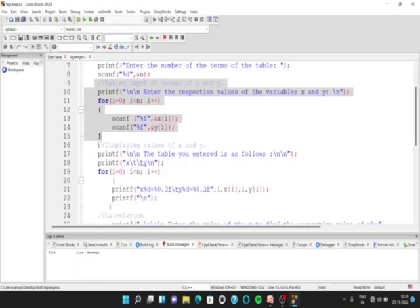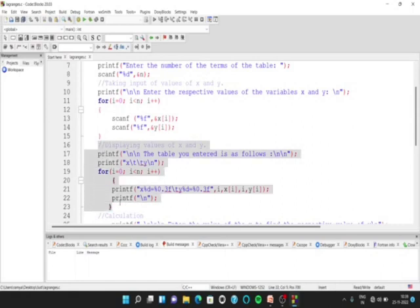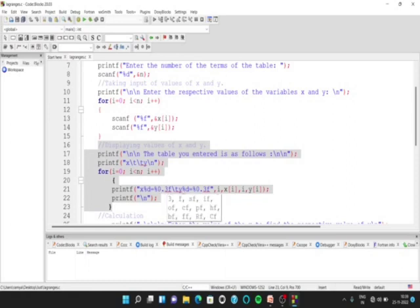Then, we must display the values of x and y. So for this, we must use a printf statement inside the for loop, and we have done it in the form of x[%d] = %f, because we want it to be displayed in the form of x0 =, x1 =, x2 =, and %f because our array is of float data type.